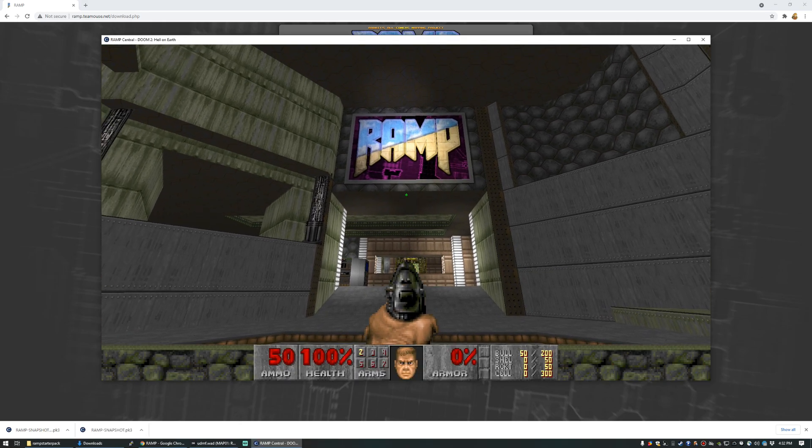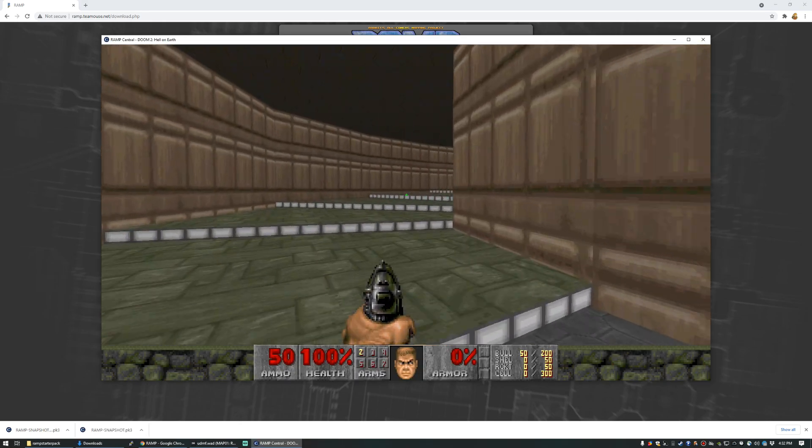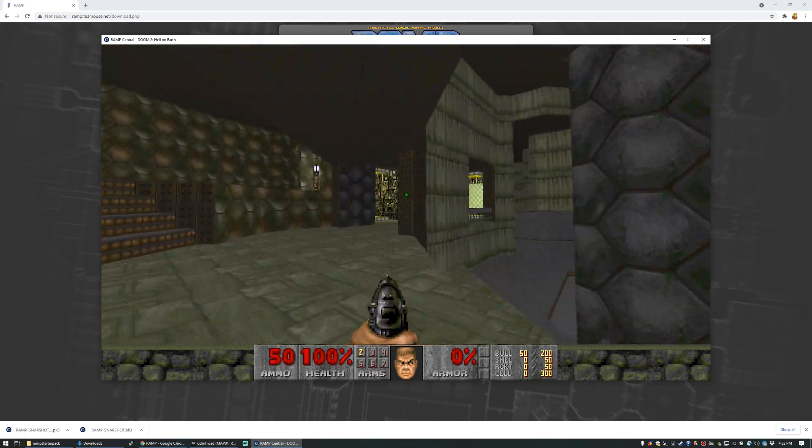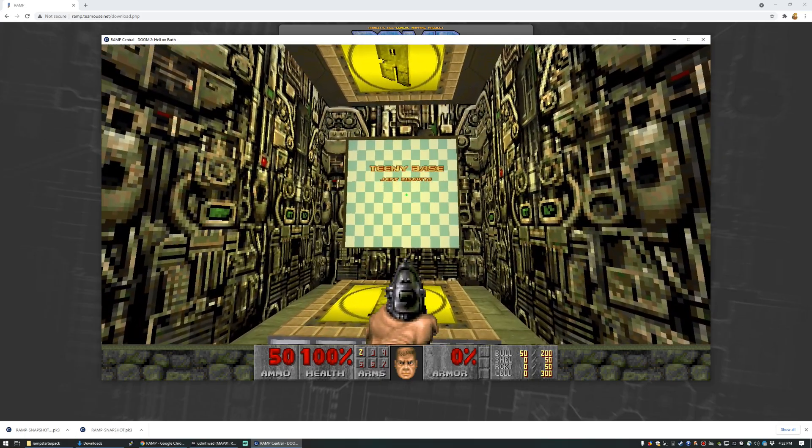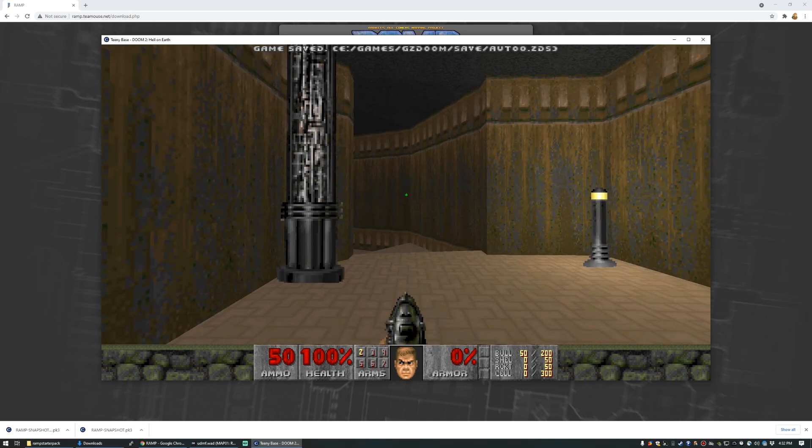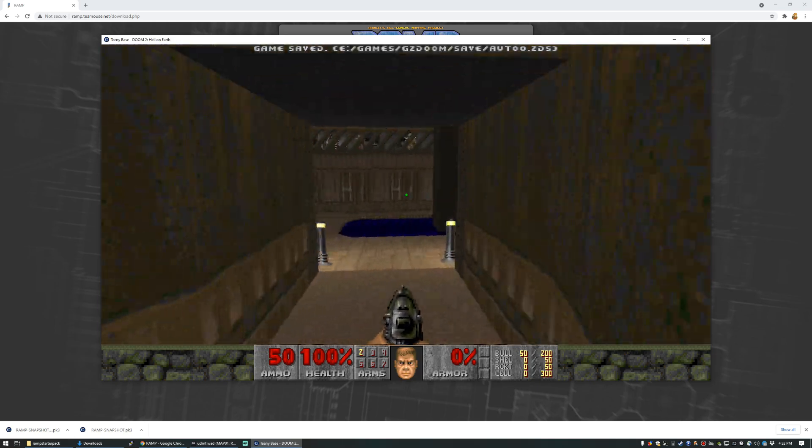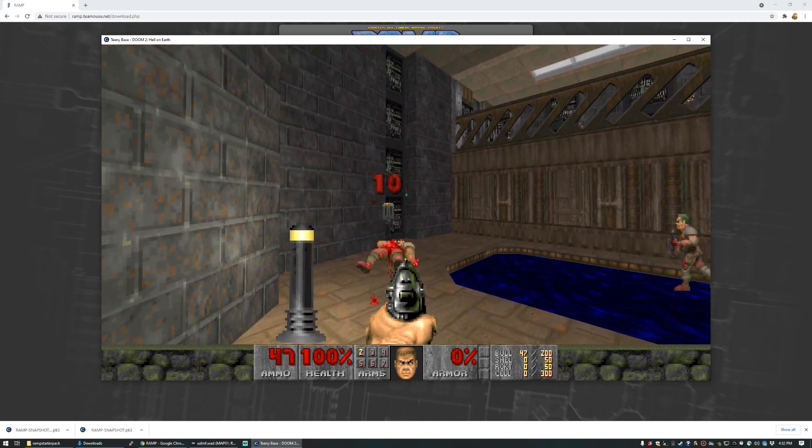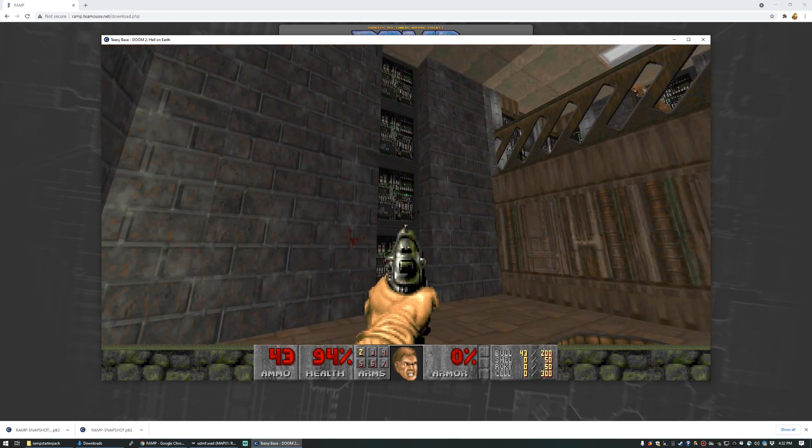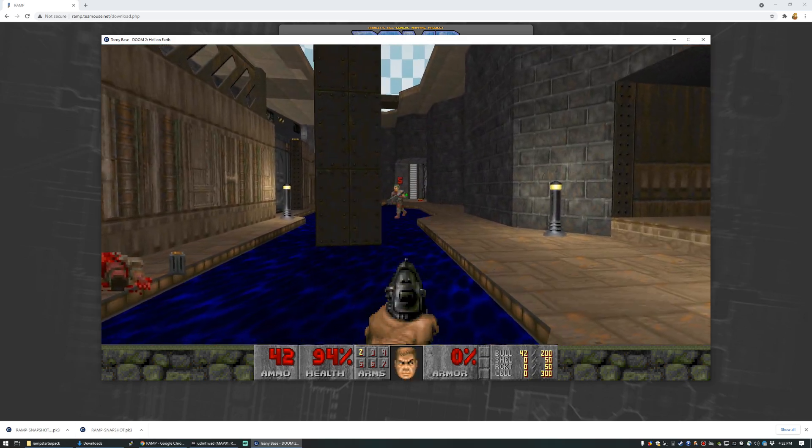Here we are back in Ramp Central. Let's run up these shallow stairs and go around to where we've had map 18. It is now called Teeny Base. And if we leap into it, we can see that our change is there. So the wad's been successfully uploaded and updated.